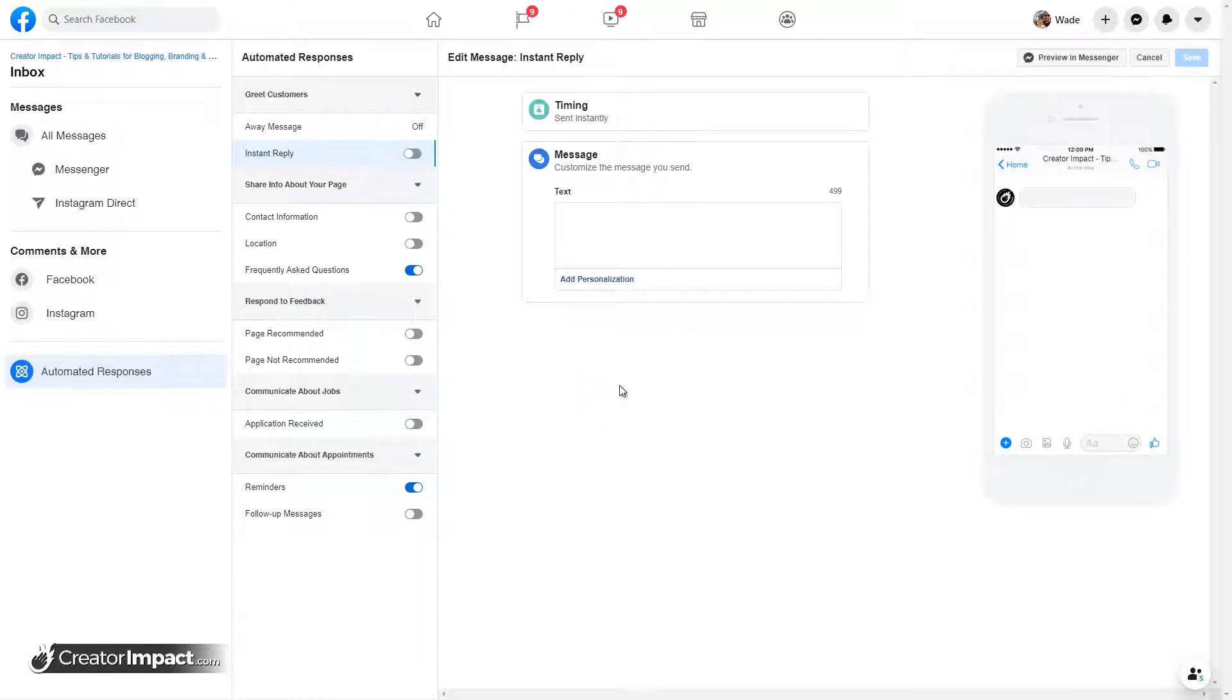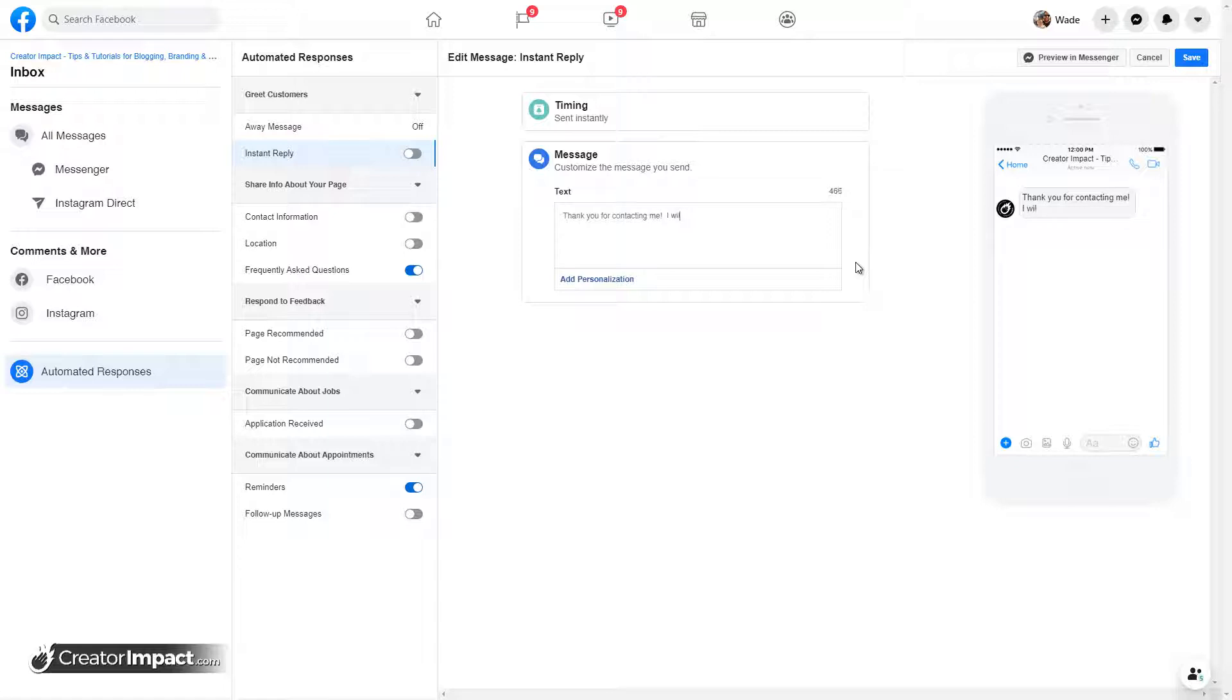So if I click edit here and add a instant reply, I can just say, thank you for contacting me. I will reply as soon as possible.